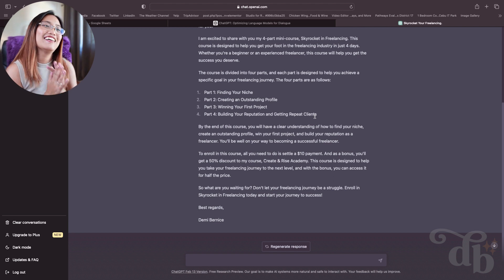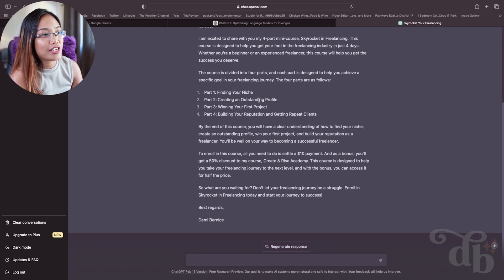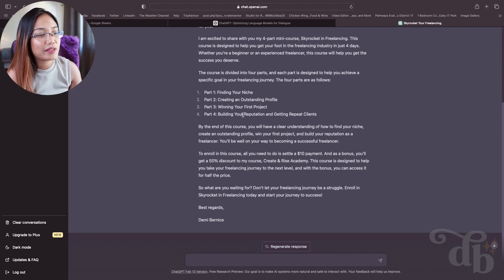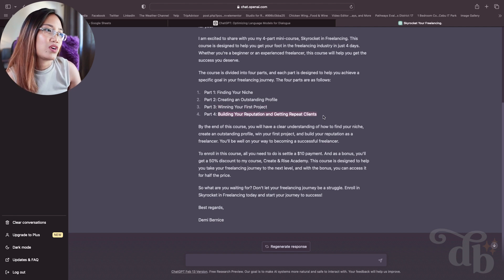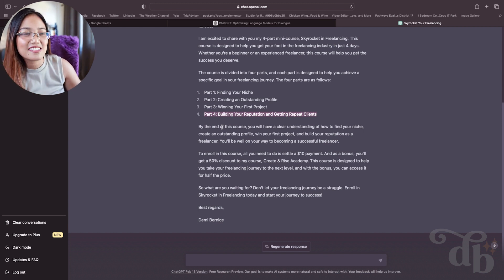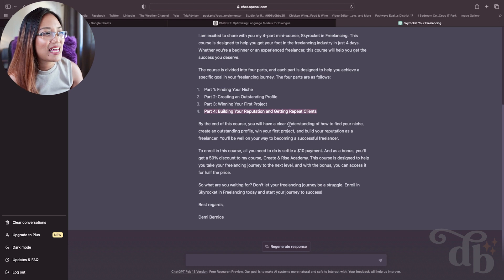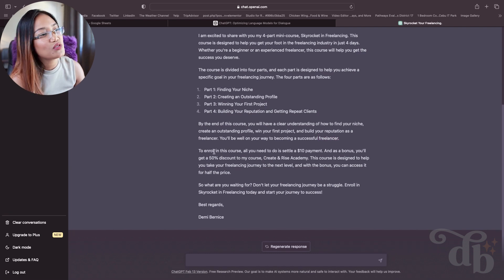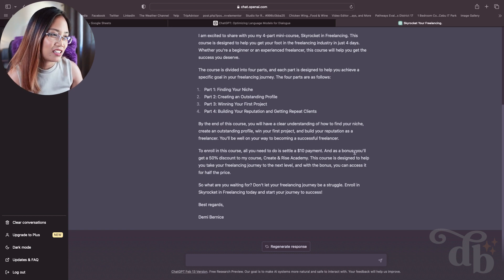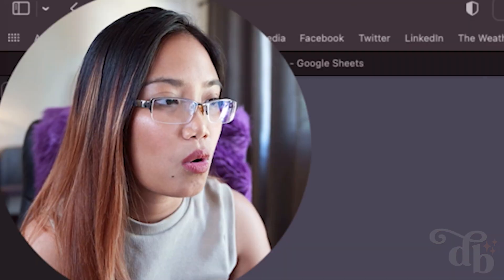Finding your niche, creating an outstanding profile, winning your first project, building your reputation and getting repeat clients. Part Two really is creating an outstanding profile, and Part Four is building your reputation. The only part it missed is Part Three, which is about paid test runs — so one point for me. It continues: 'By the end of this course you will have a clear understanding... you will be well on your way to becoming a successful freelancer.' It's a bit repetitive with the word 'freelancer.' To enroll, all you need to do is settle a ten dollar payment.